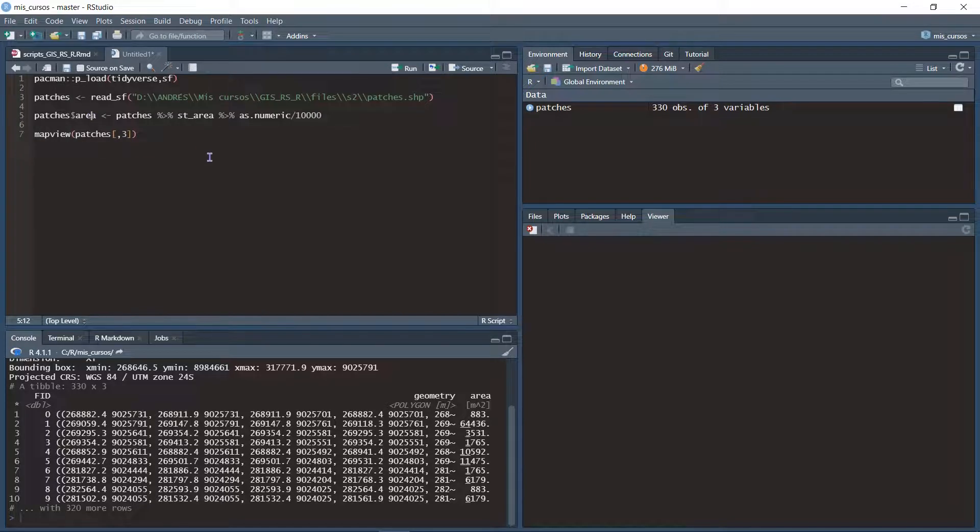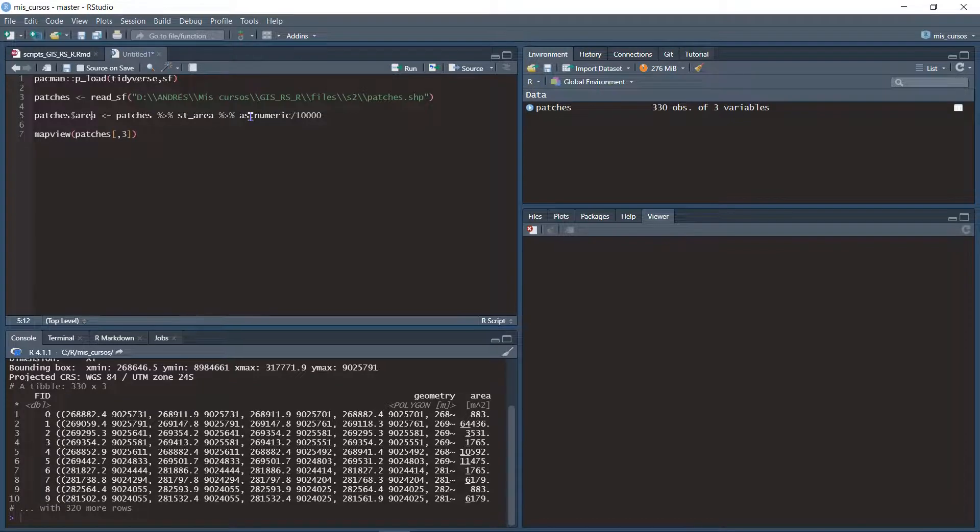If I want to convert this value to hectares, I must convert the area column to number and then divide it by 10,000.